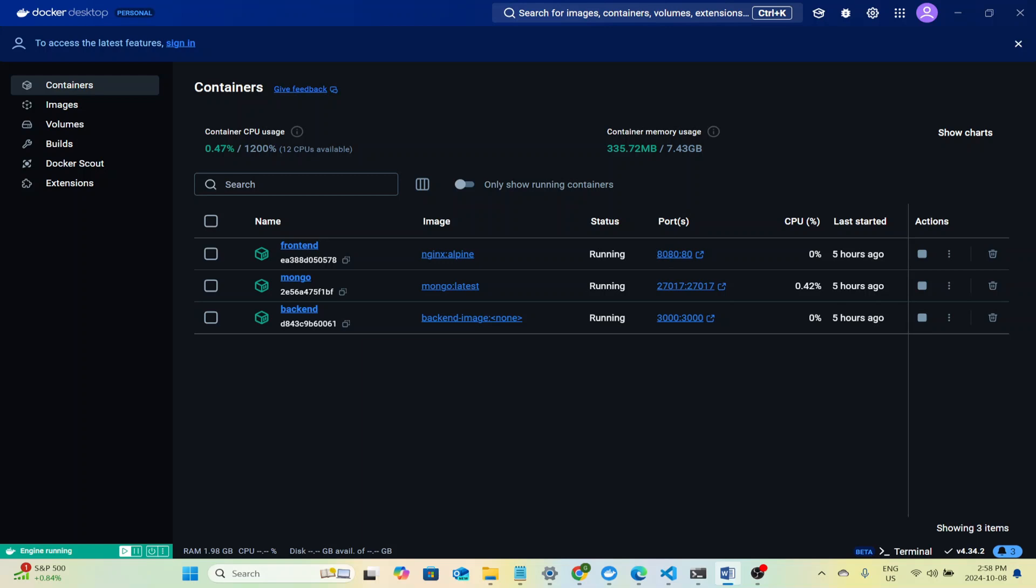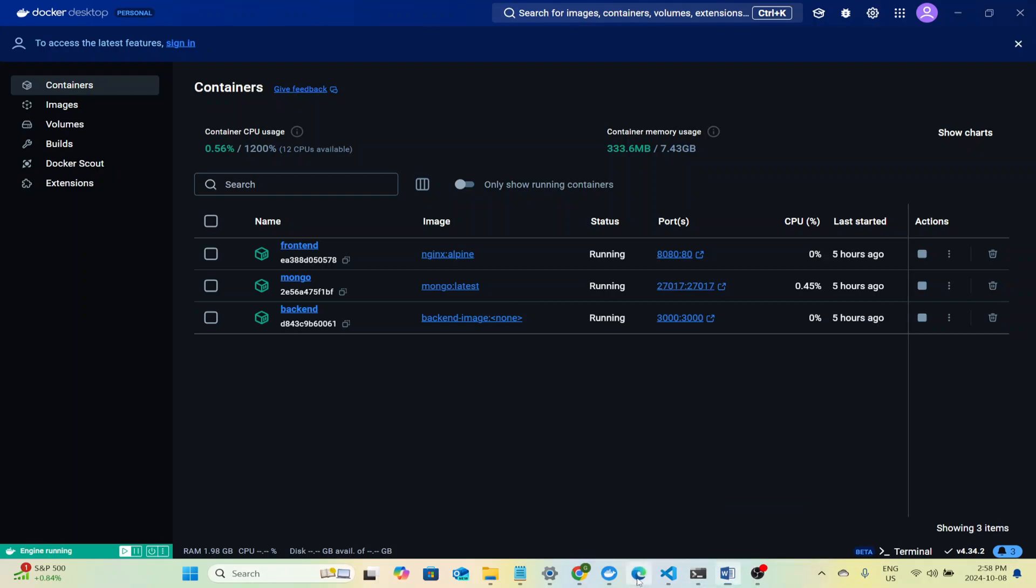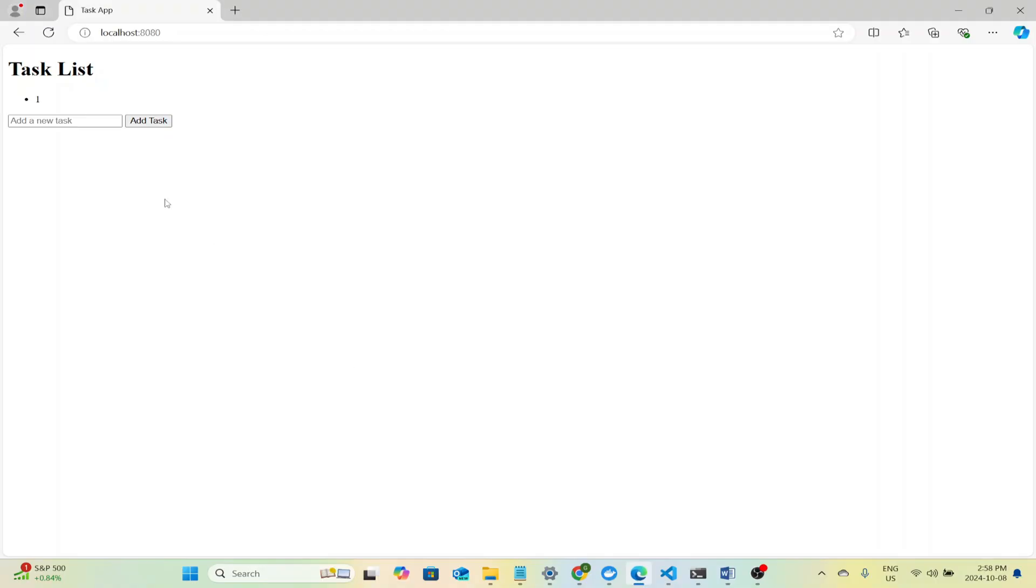So for the frontend we just serve static HTML files using Nginx. The backend uses Node.js where we have programmed some APIs to interact with the database and serve content based off of GET or POST requests and then the database is MongoDB. So I will give you just a quick demo of how everything works and what we'll have by the end of this.